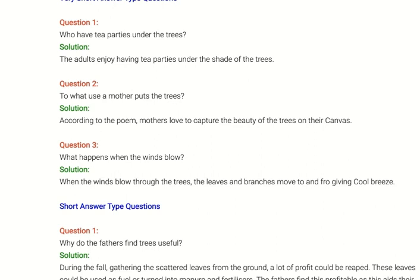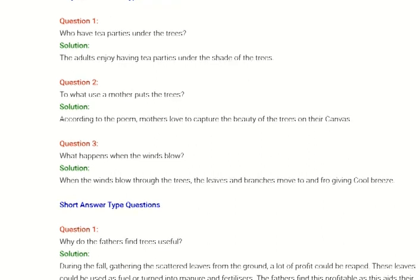Question third: What happens when the winds blow? Answer: When the winds blow through the trees, the leaves and branches move to and fro, giving a cool breeze.